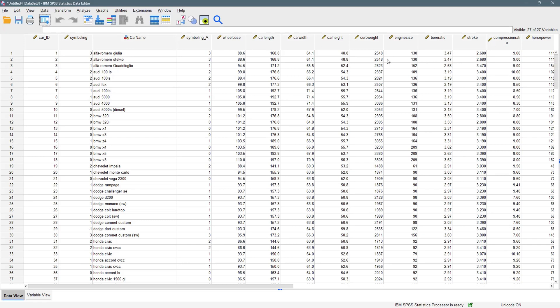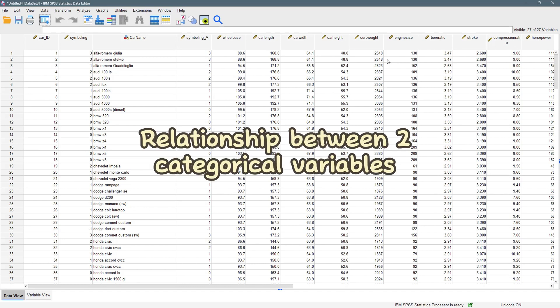Hi everyone and welcome to another YouTube video. In today's video we are going to be talking about cross-tabulation and the several tests and properties that come with cross-tabulations. We use cross-tabulations to see if there is a sort of relationship between two categorical variables — emphasis on the word categorical variables.